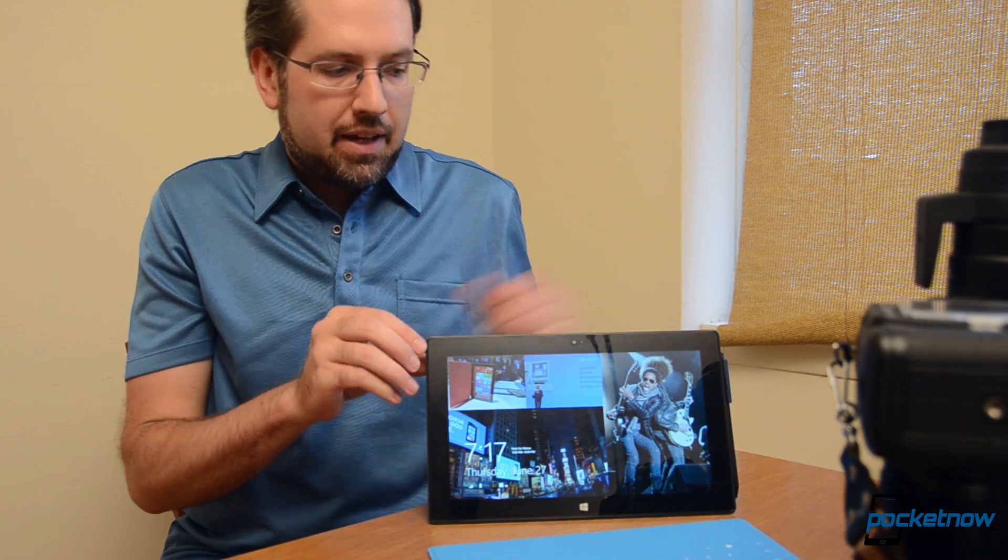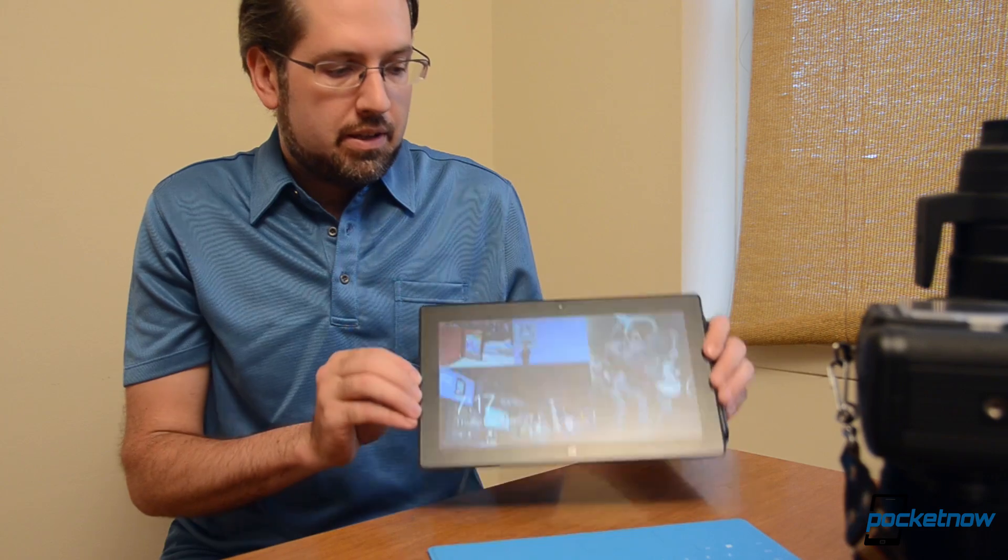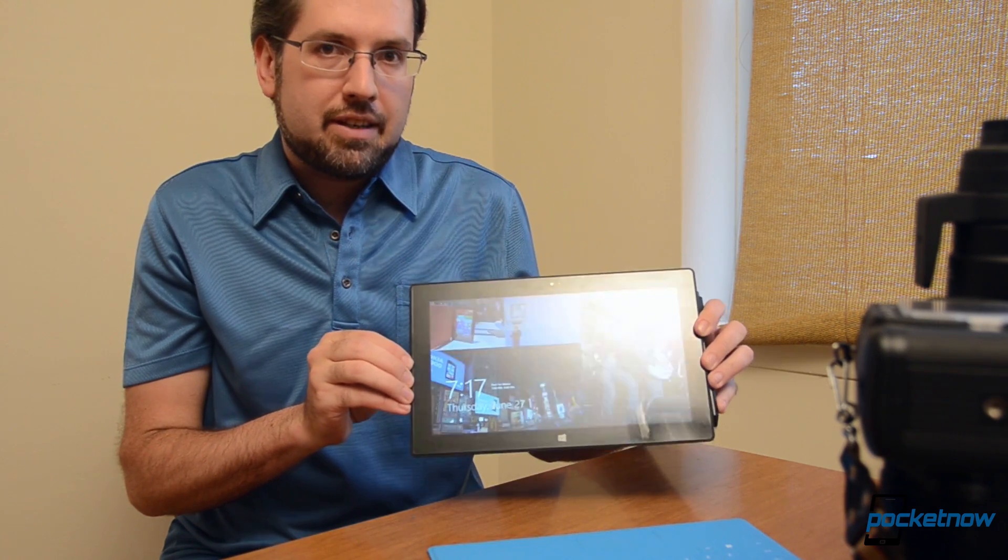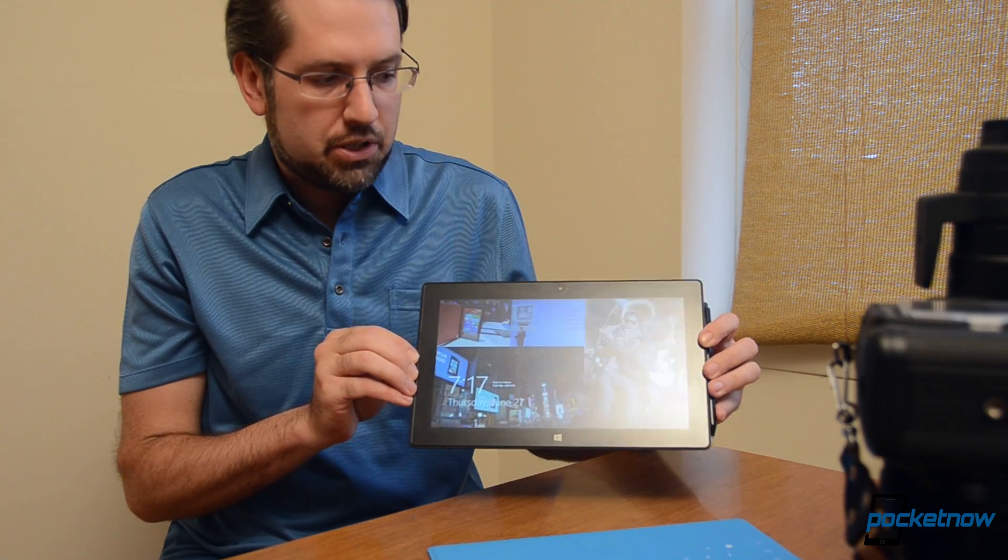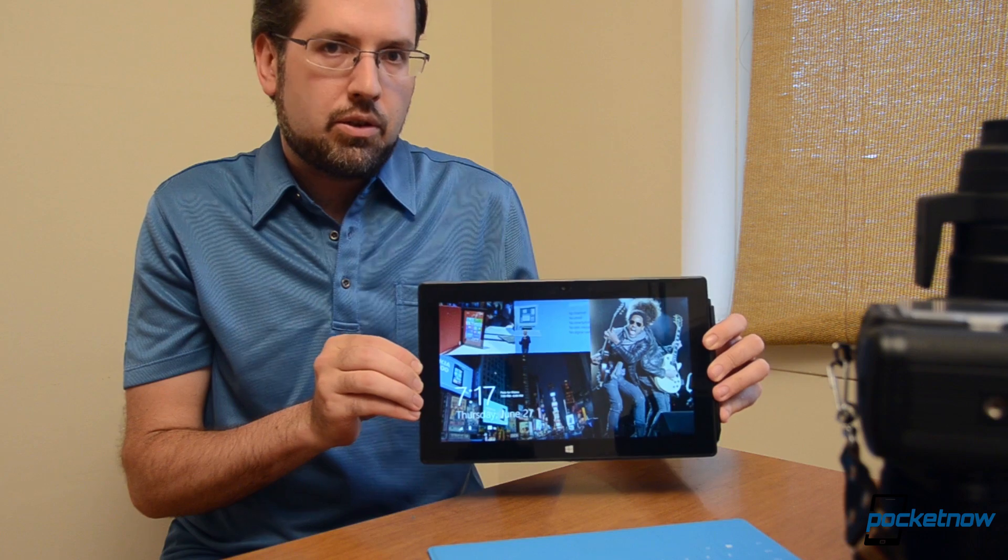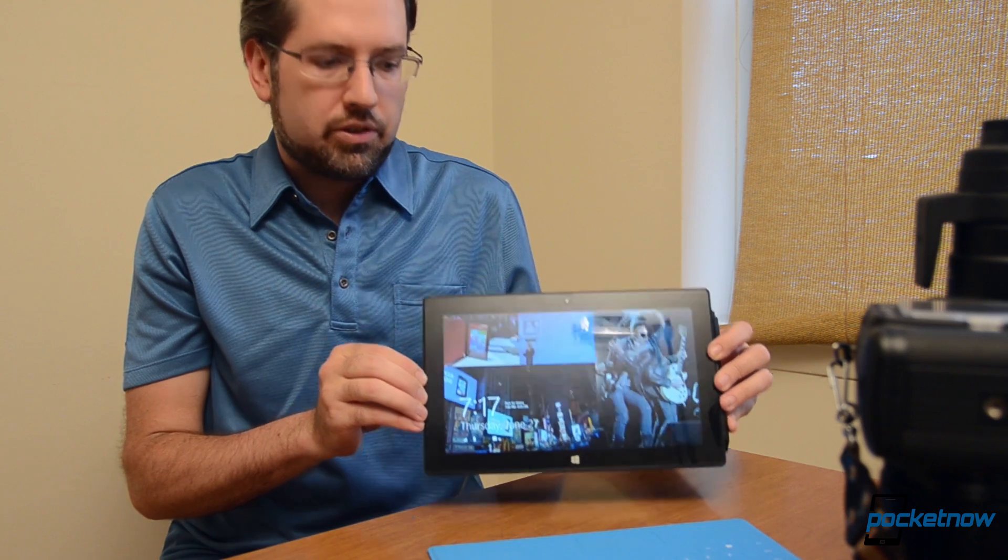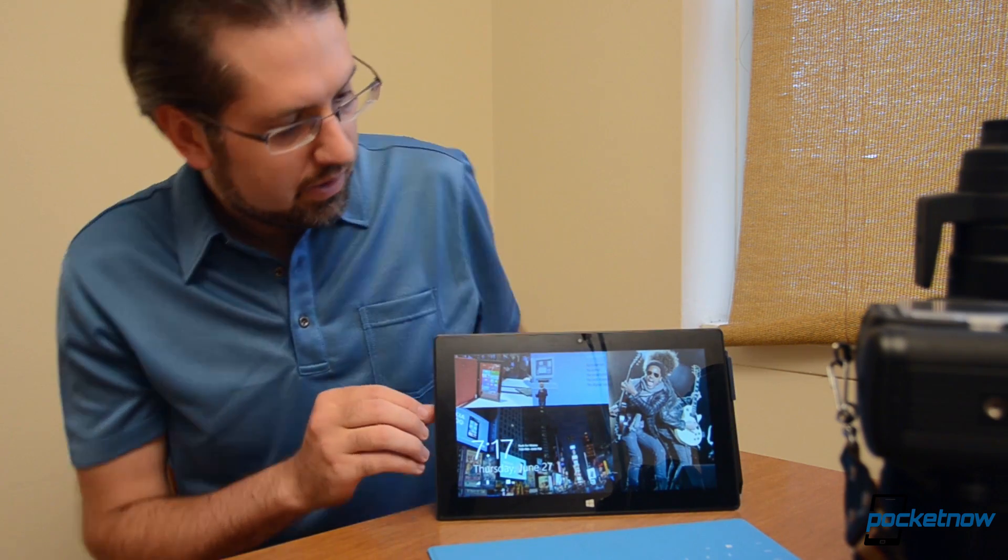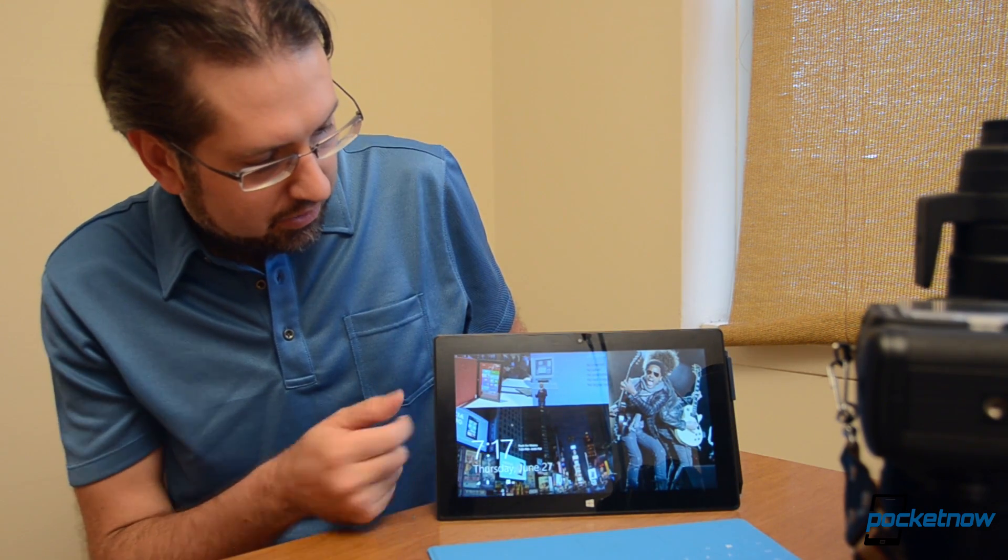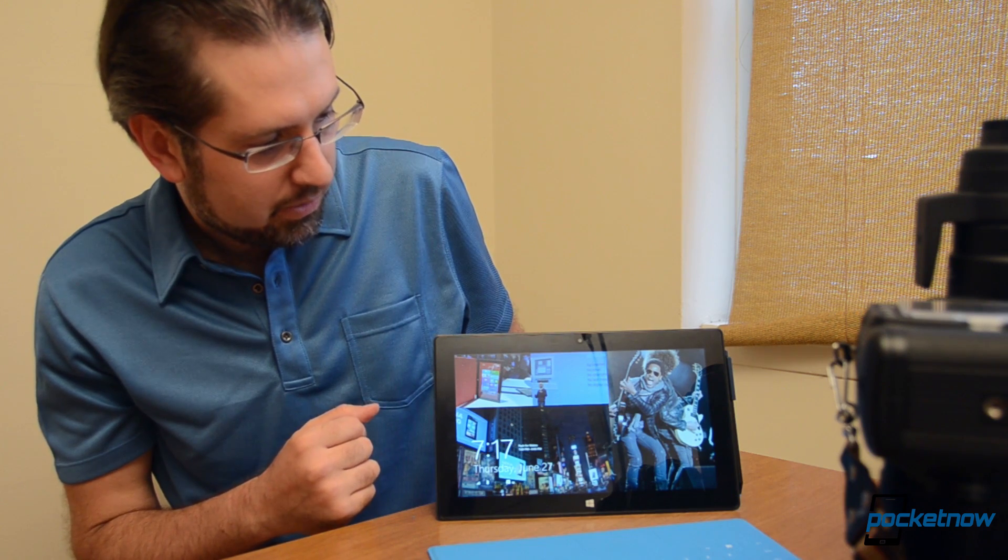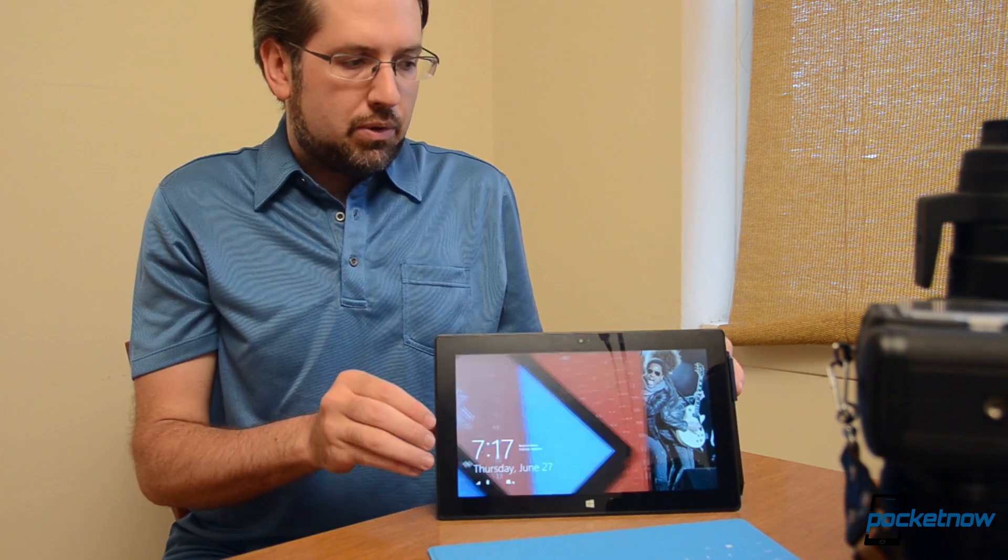Right now I have one of the new features running. This is the new lock screen slideshow. So it's taking pictures from a couple of my folders on the device and it's doing a nice little mix. You'll see them change once in a while. But that's a really cool feature.